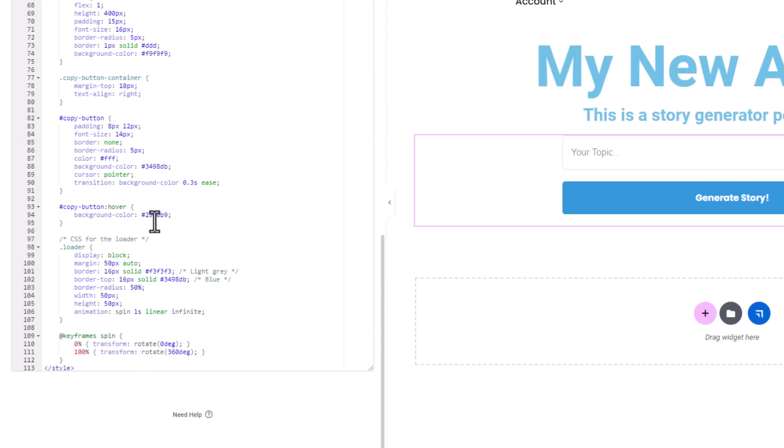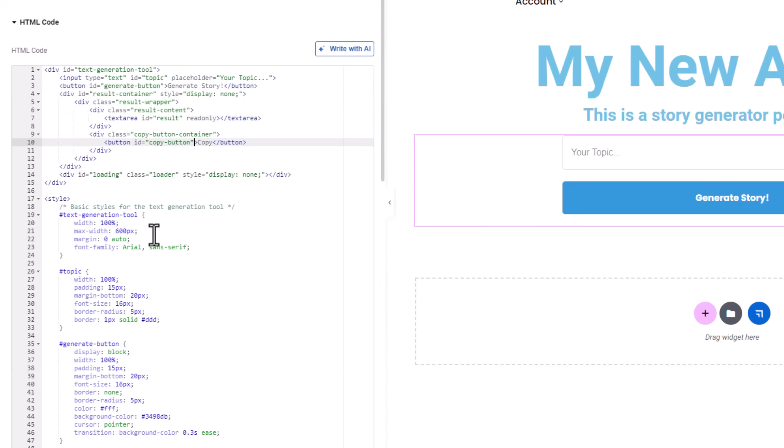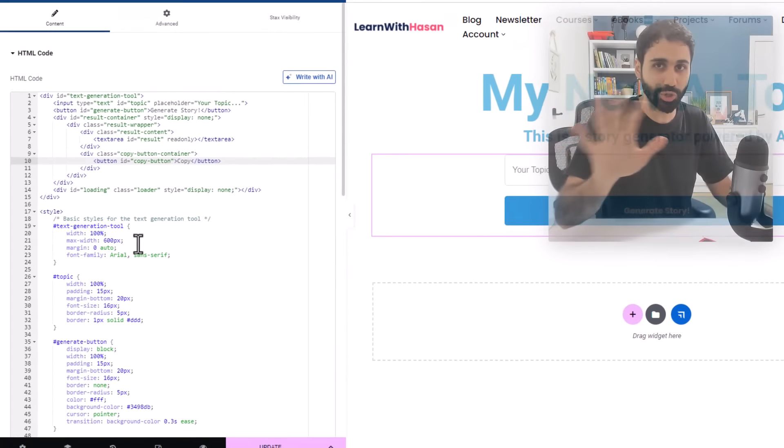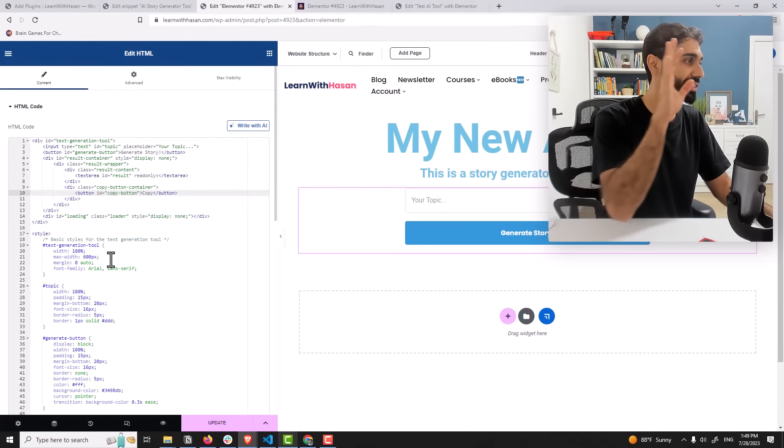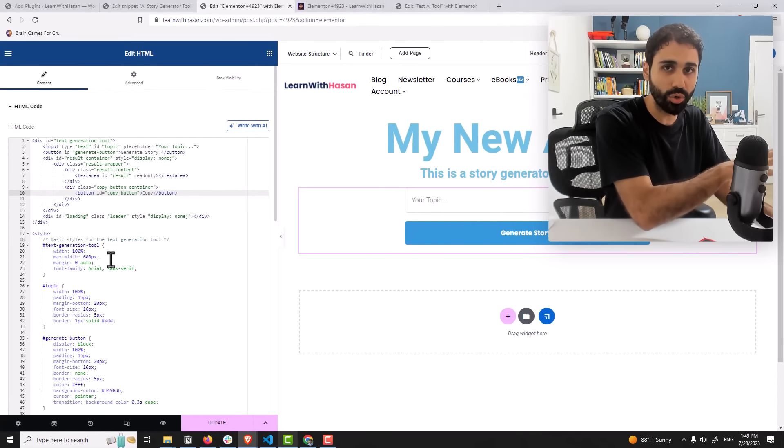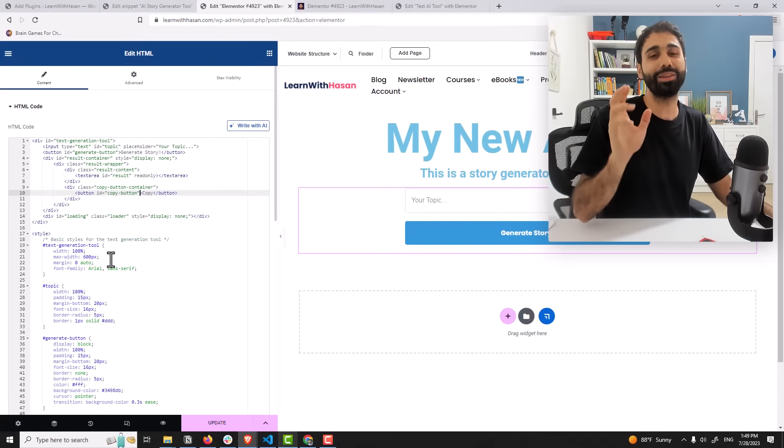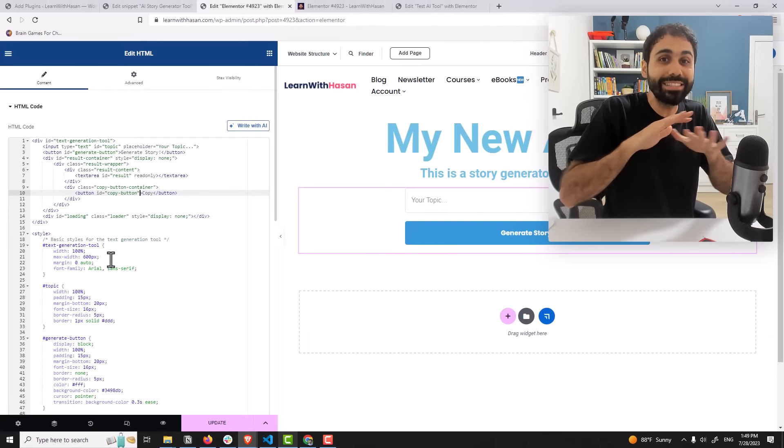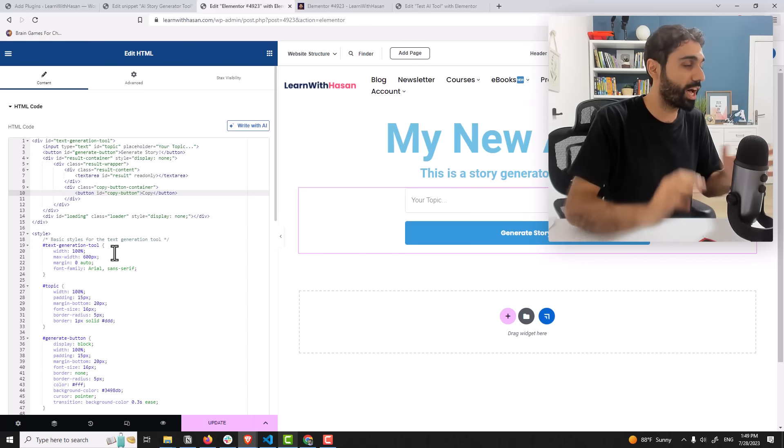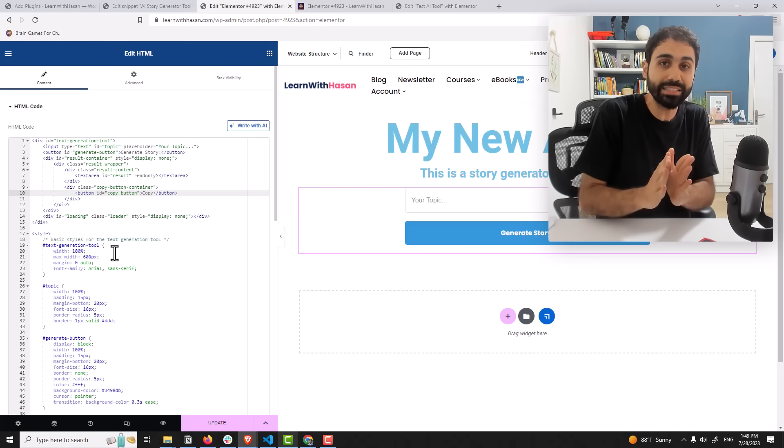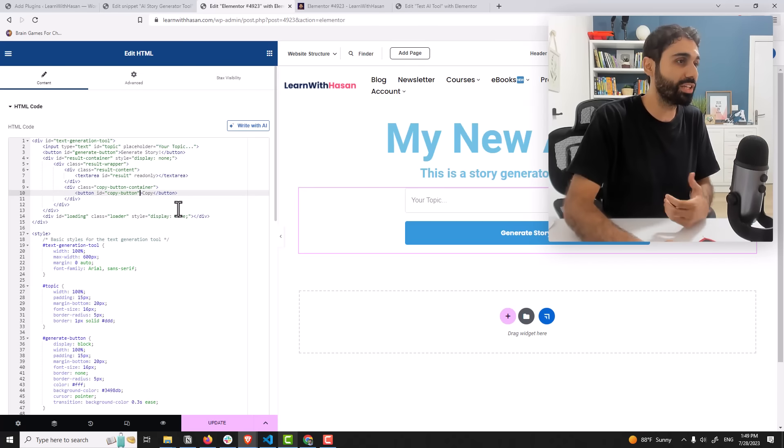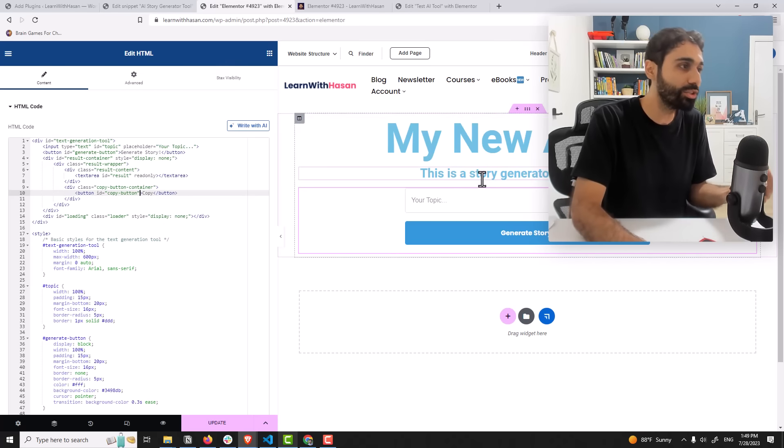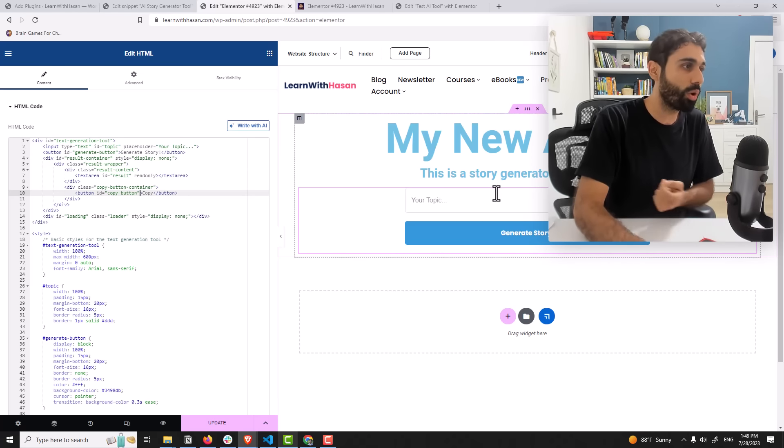And some styling CSS styling. As I mentioned, don't worry, you just need to paste the code. And by the way, I didn't write any single line of these codes. I simply asked ChatGPT.